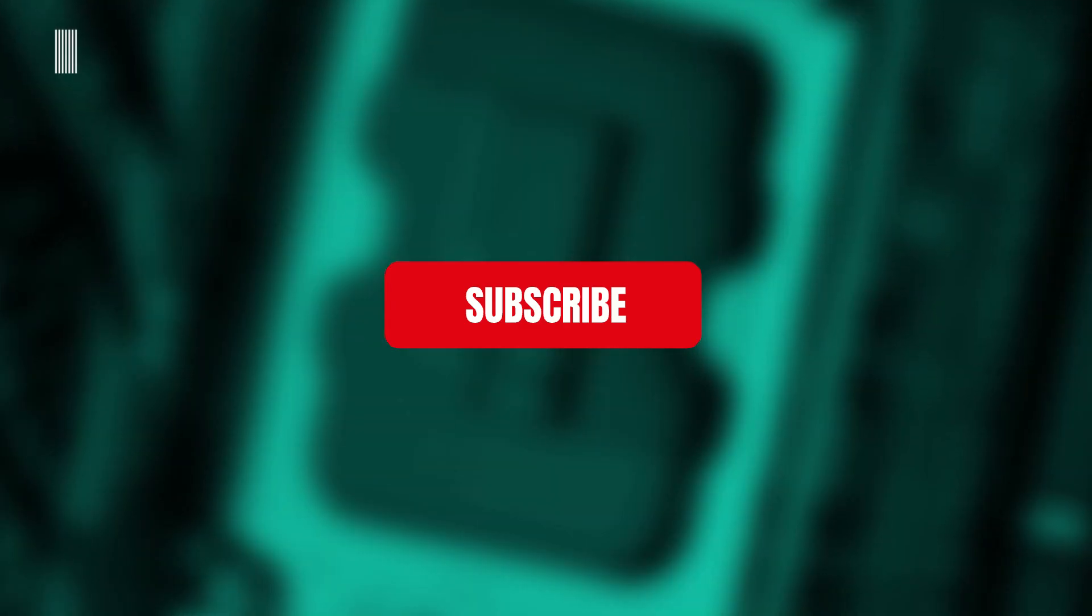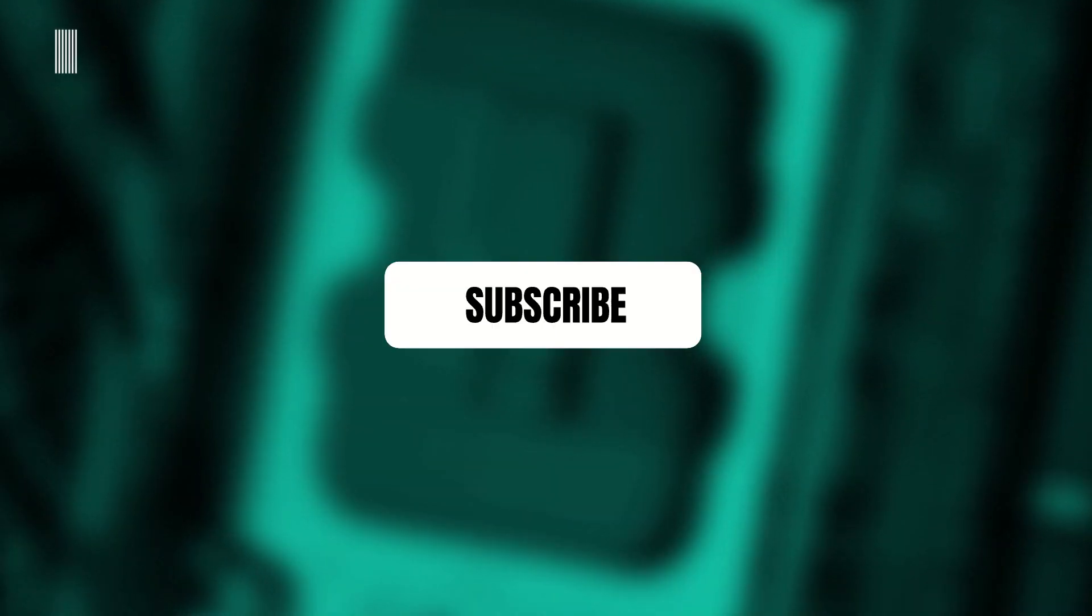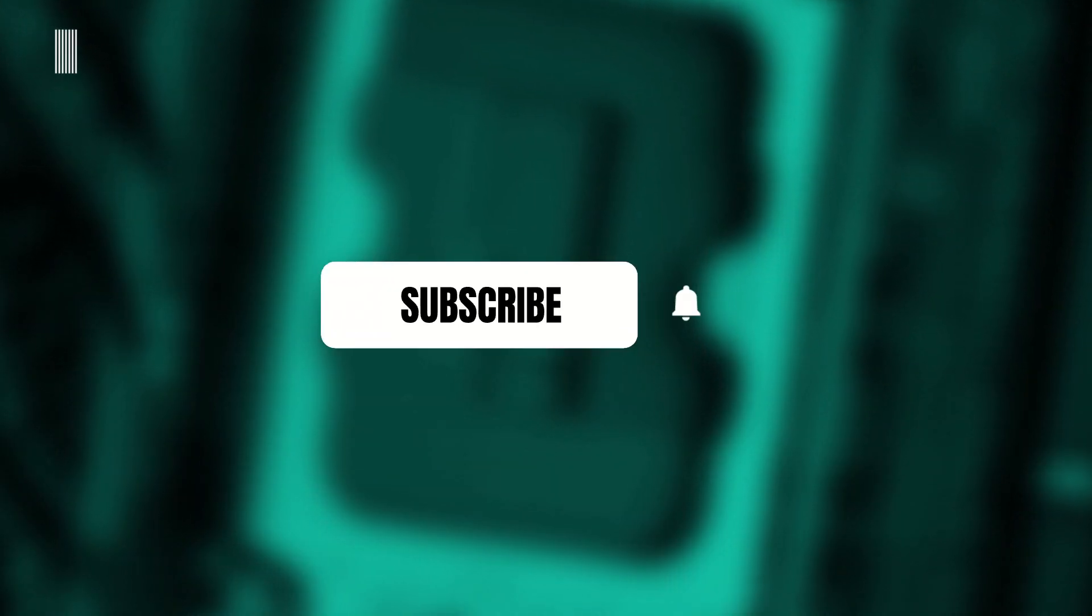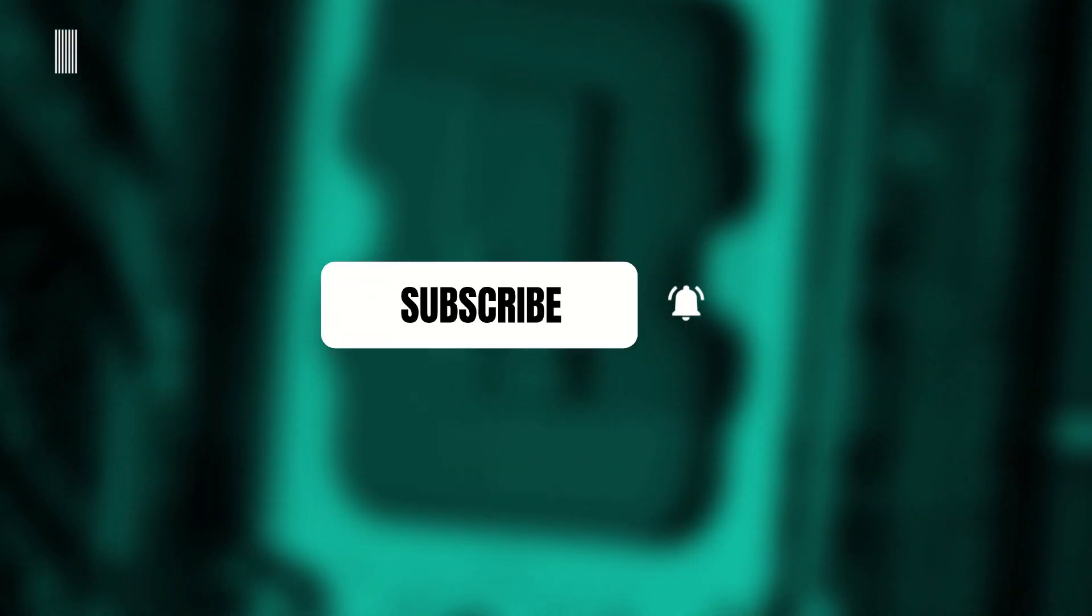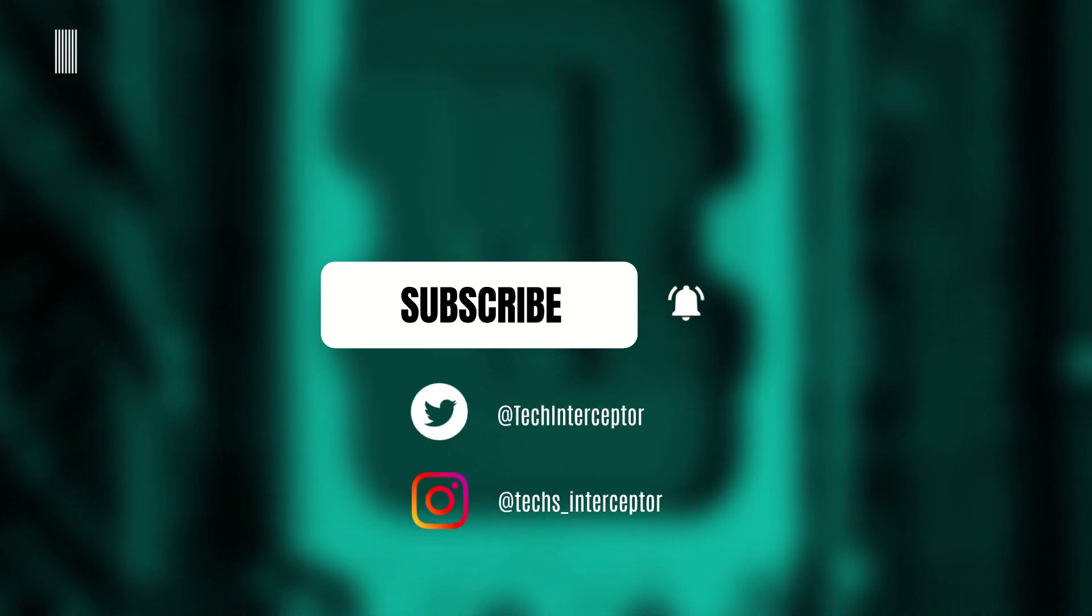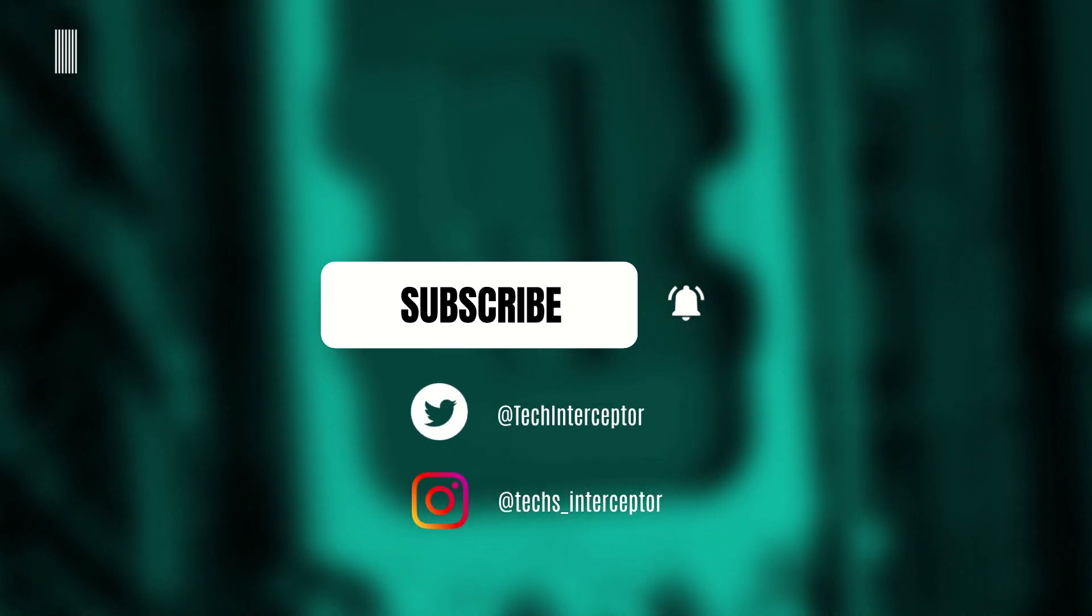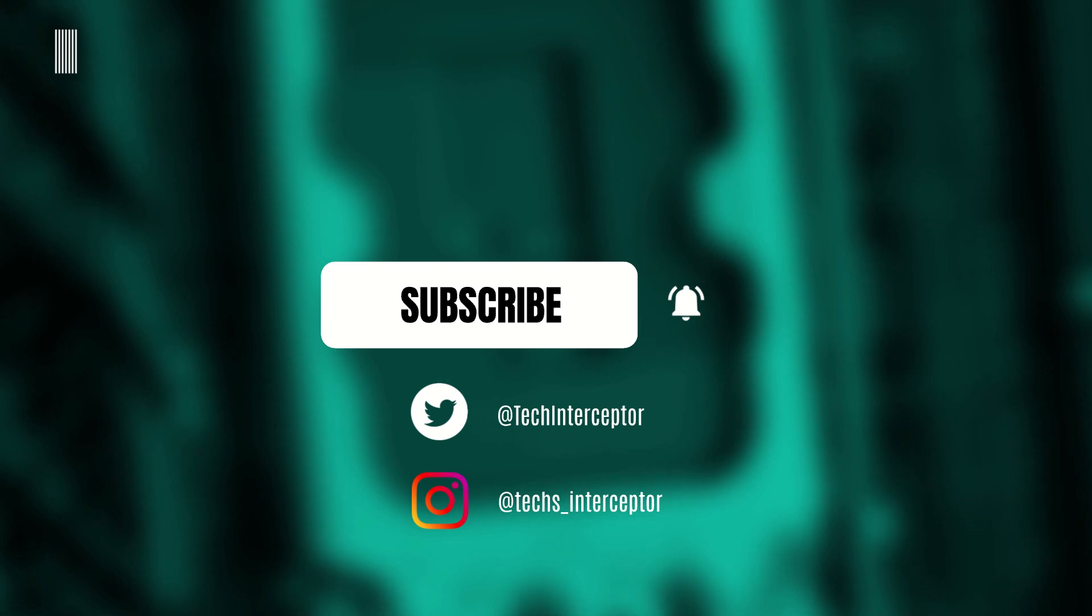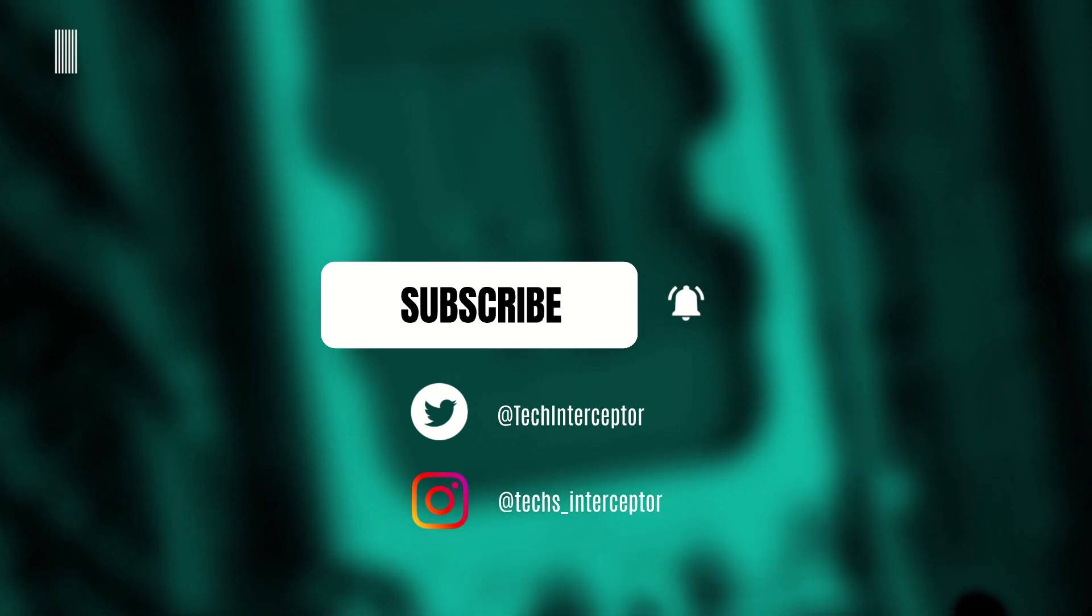But first of all, remember to subscribe to the channel, activate the notification bell to stay up to date on upcoming videos, and if you want, take a look at our Twitter and Instagram profiles. Come on, let's get started.